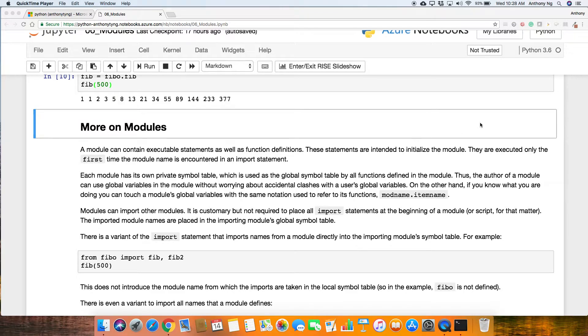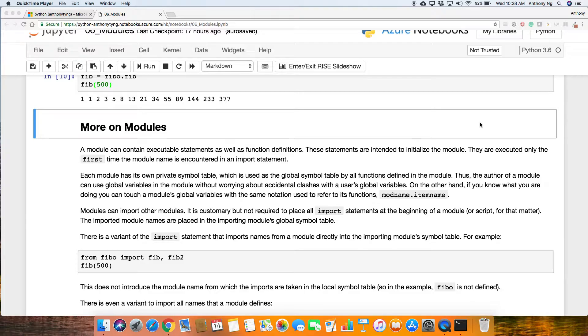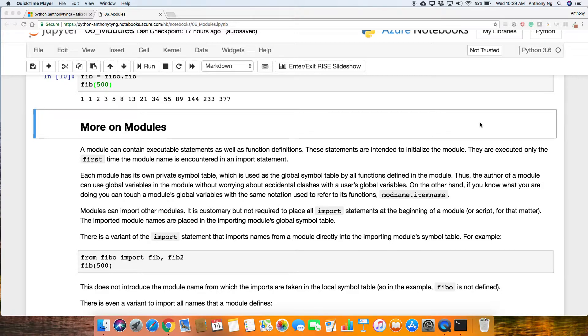Right, let's continue on modules. A module can contain executable statements, which you've briefly looked at earlier, as well as function definitions. When I was going through the exercise earlier, I showed you how you can print directly to the screen. We also defined two functions earlier within the Fibo - there is fib and also fib2.